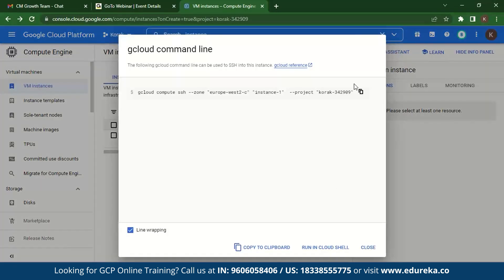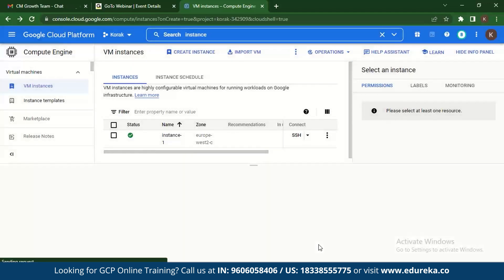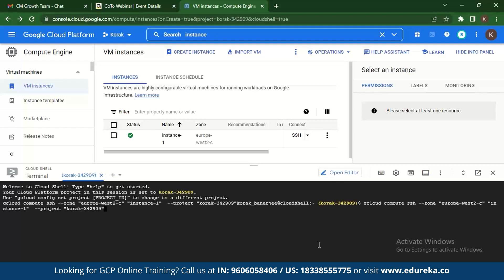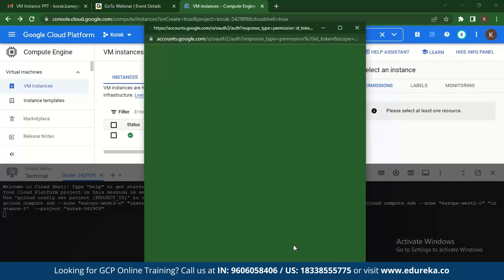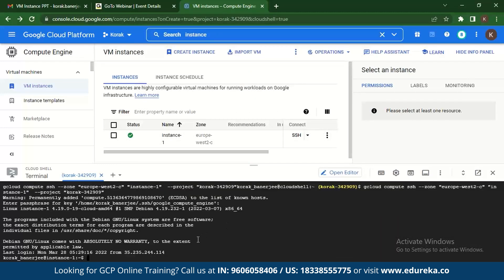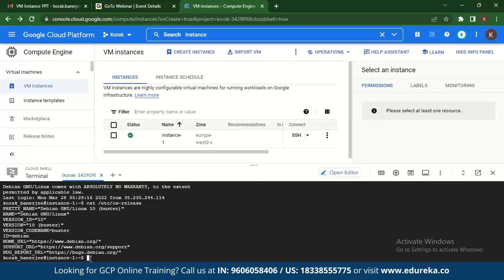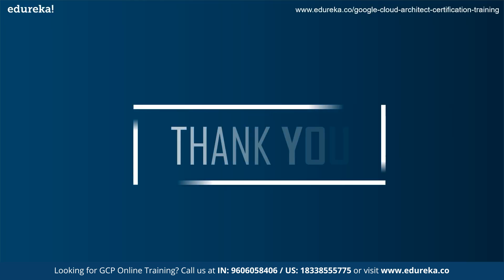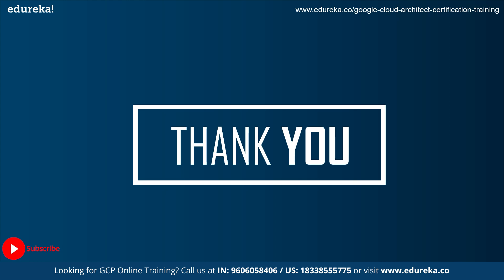You can also connect using the gcloud command. Copy the command and run it in Cloud Shell. This is the command you use to connect to your cloud shell — press Enter and authorize. Once connected, run the same command cat /etc/os-release, and you can see the name of the VM, the version, and the ID. This is how you can connect to your VM instance using Google Cloud. And with that, I end today's session on how to create your VM instance on Google Cloud Platform. Thank you and have a nice day.